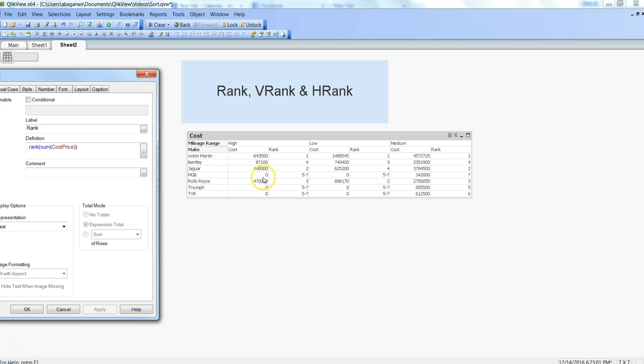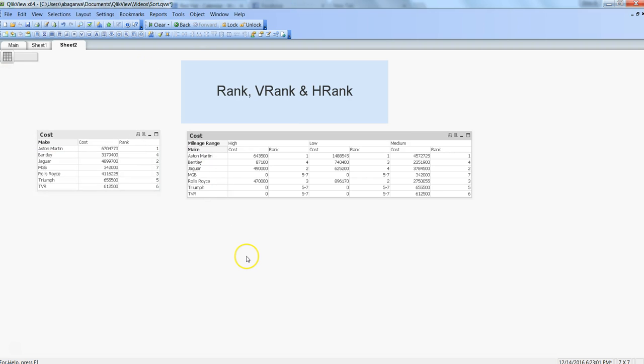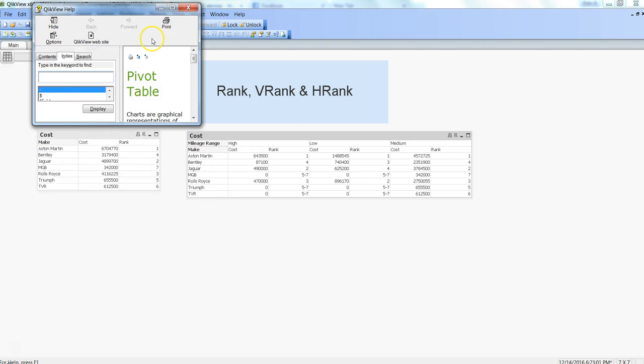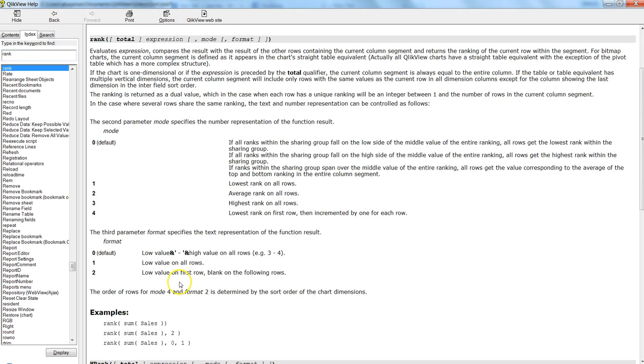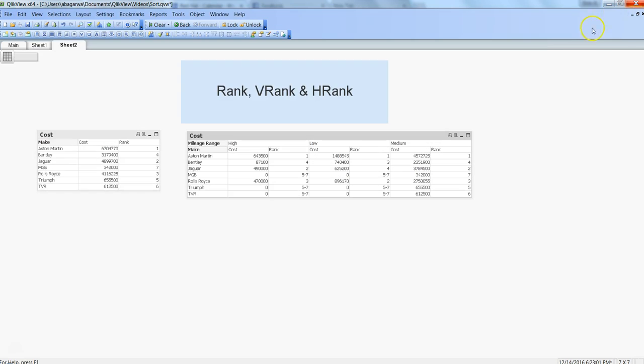If I click apply, now you can see that the rank has changed and now it is vertically identifying the range or the rank. First is given to the maximum value, then to second maximum, third maximum. But if you see the default behavior, five to seven, which we have seen in the help.